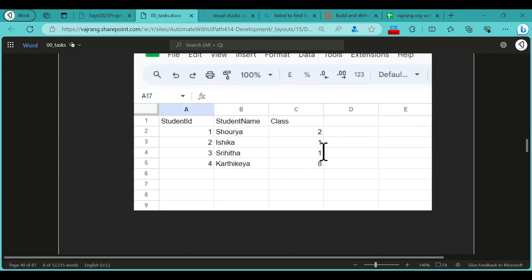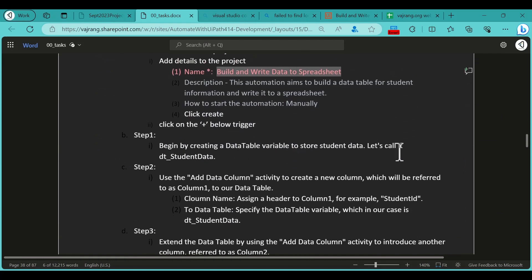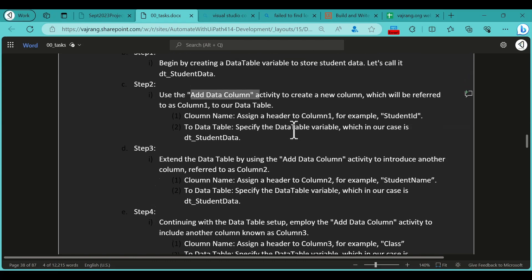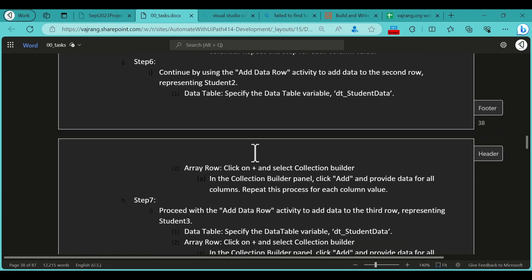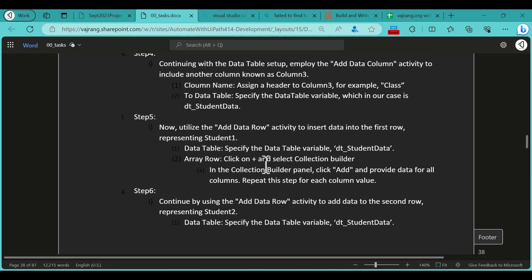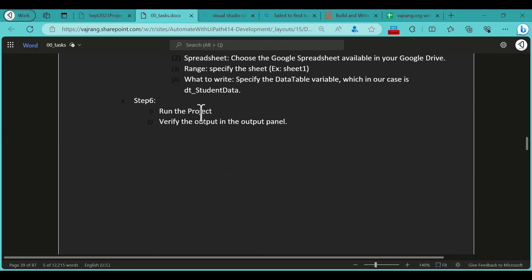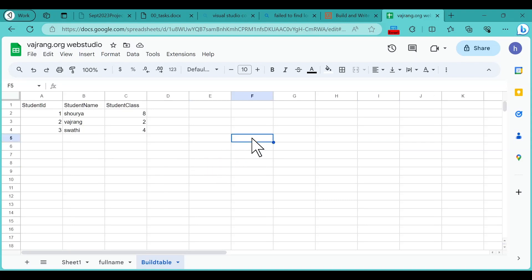Let's quickly recap. We need to write a final table into our Google Sheet. First, create a project and create a variable called 'dt_student_data' with a DataTable type. Then use Add Data Column to add three columns: Student ID, Student Name, and Student Class. Next, use Add Data Row three times to add the values. Finally, use the Write Range activity from Google Workspace to write the table, run the project, and see the result in the output.